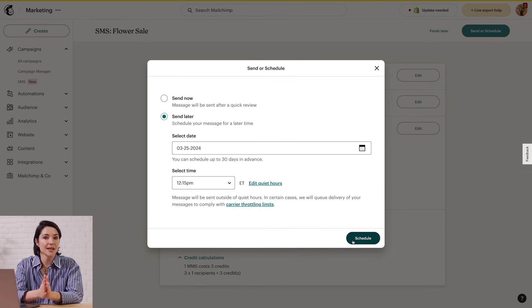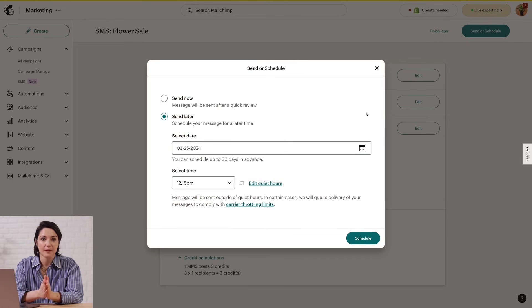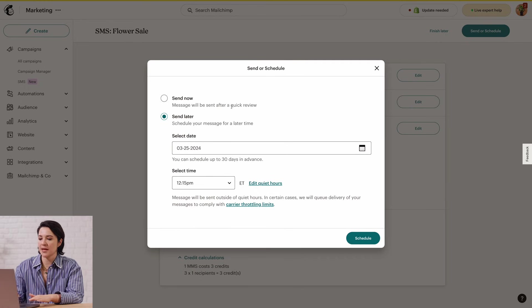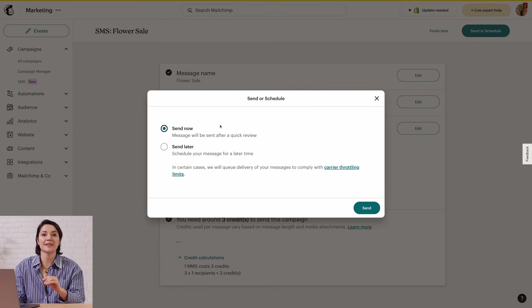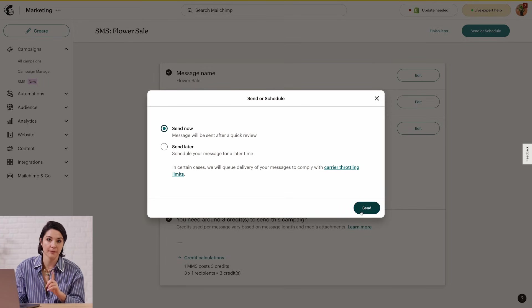That takes care of some background info. Let's move on to Send Now. If you choose this option, you'll have to click Send again to confirm. Then your message will be sent after a quick review as long as it's between 11 a.m. and 9 p.m. Eastern Time.